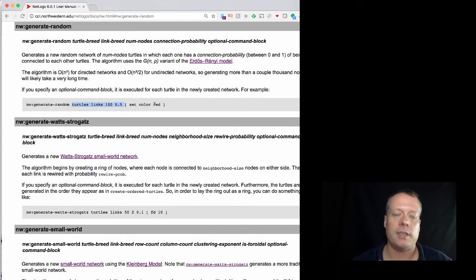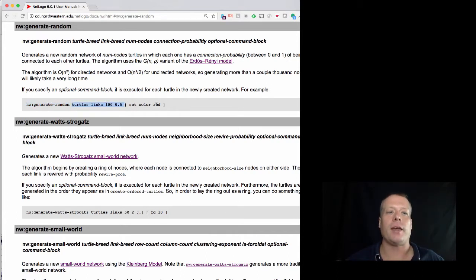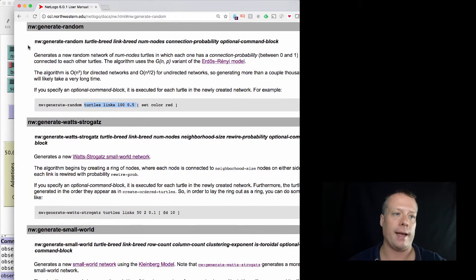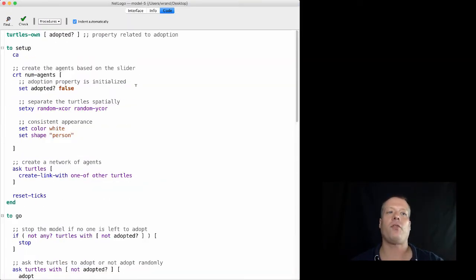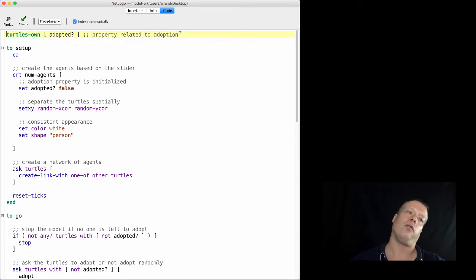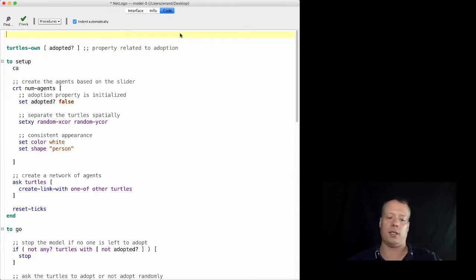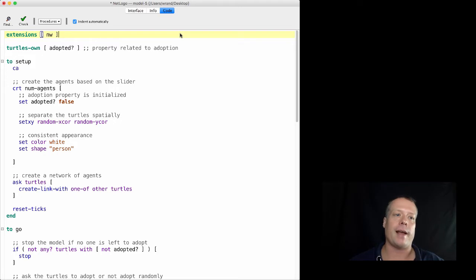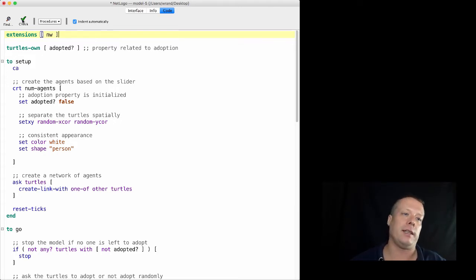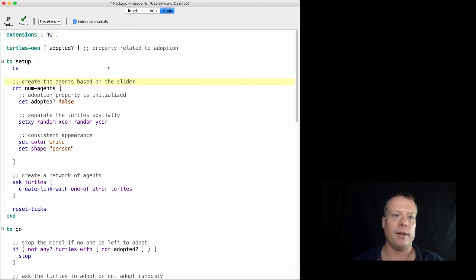The command is nw:generate-random, which takes a turtle breed, a link breed, the number of nodes, and a connection probability, plus an optional command block. Before we can use it, we have to tell NetLogo to load the extension, so at the very top we put the command extensions and in the brackets we put nw. We can check that it's loading correctly.